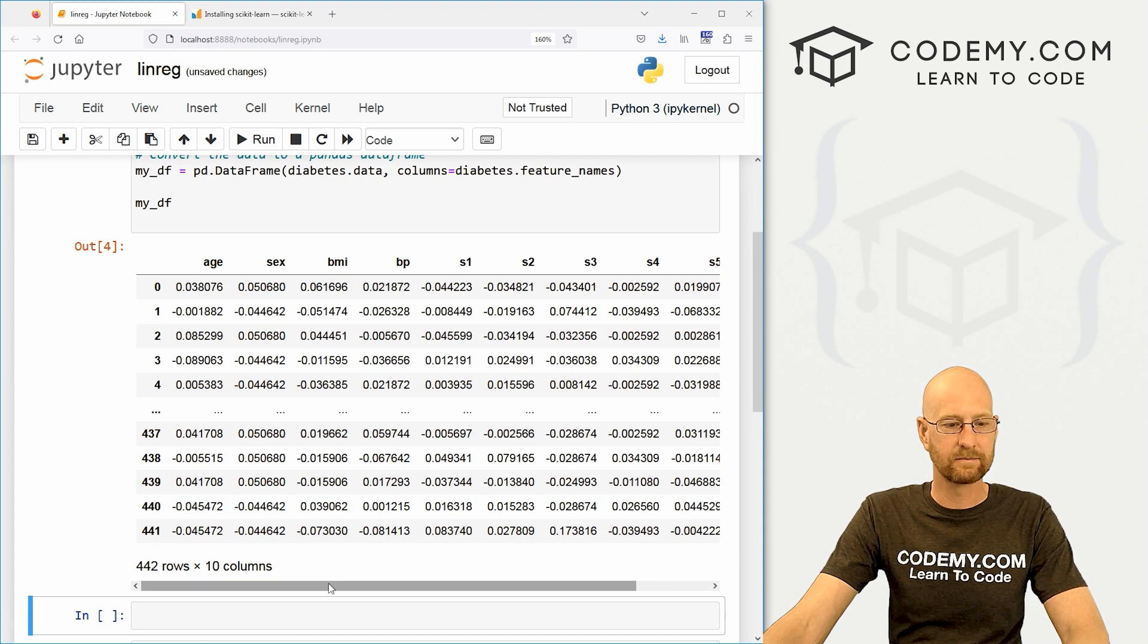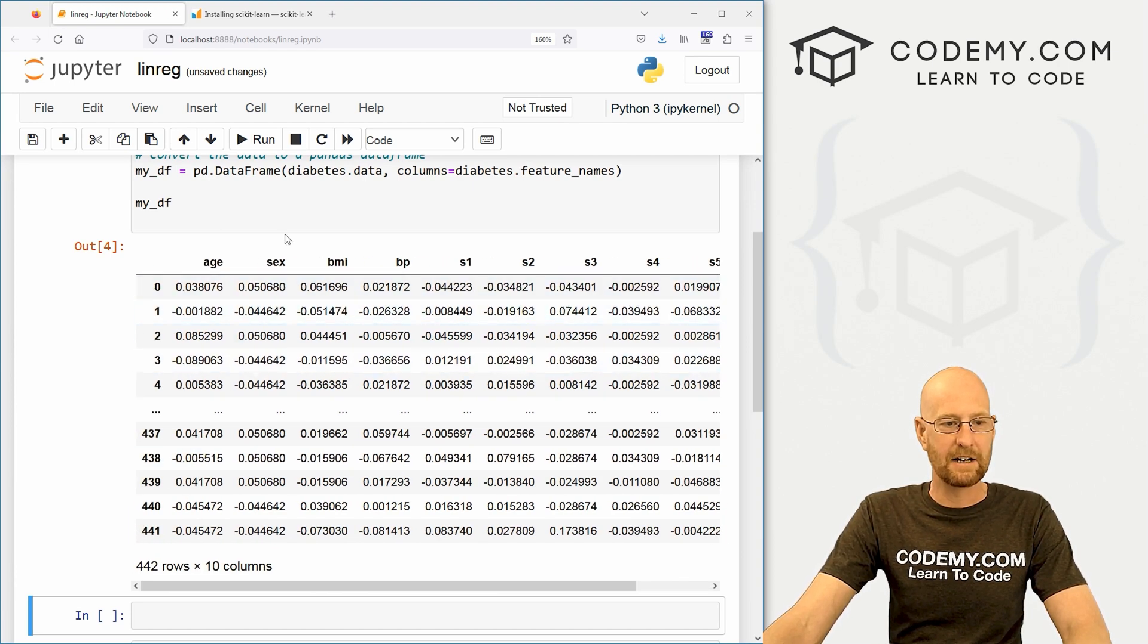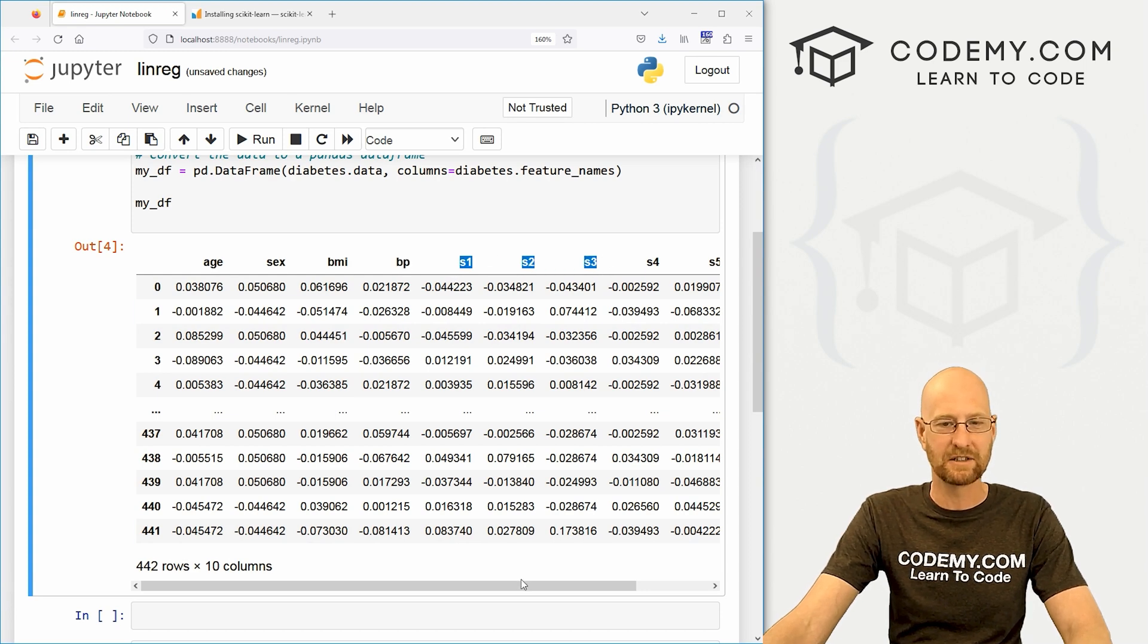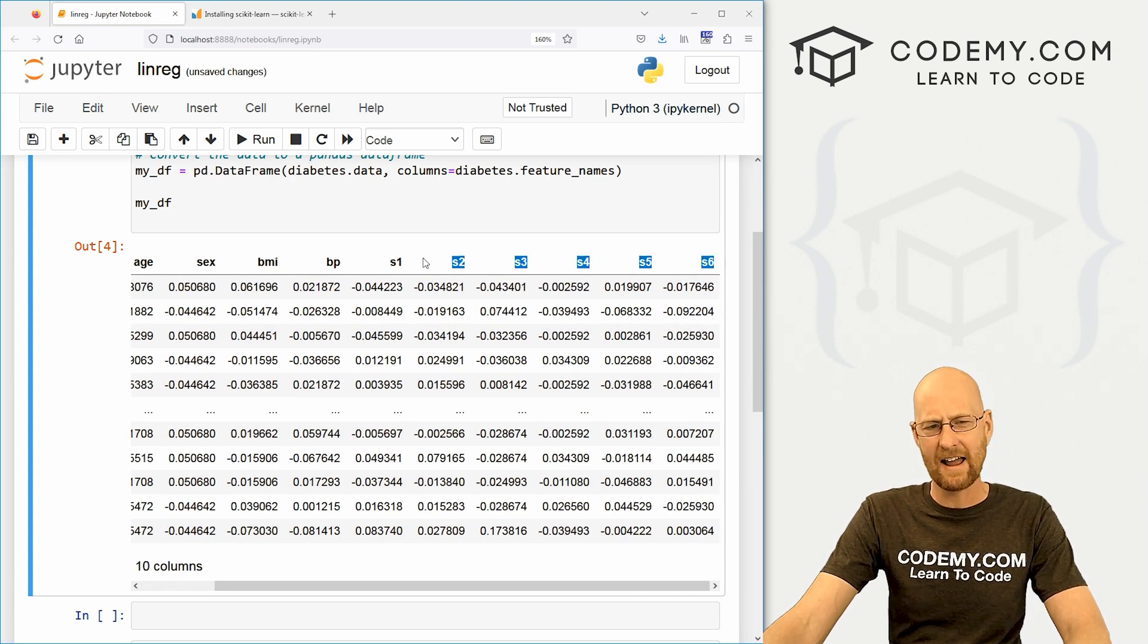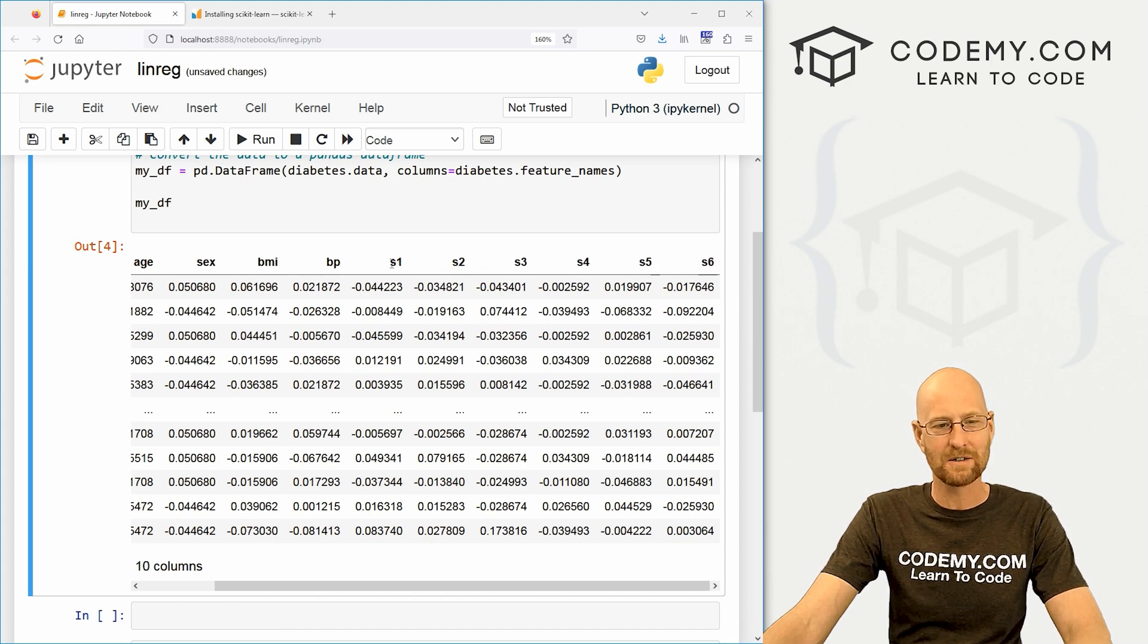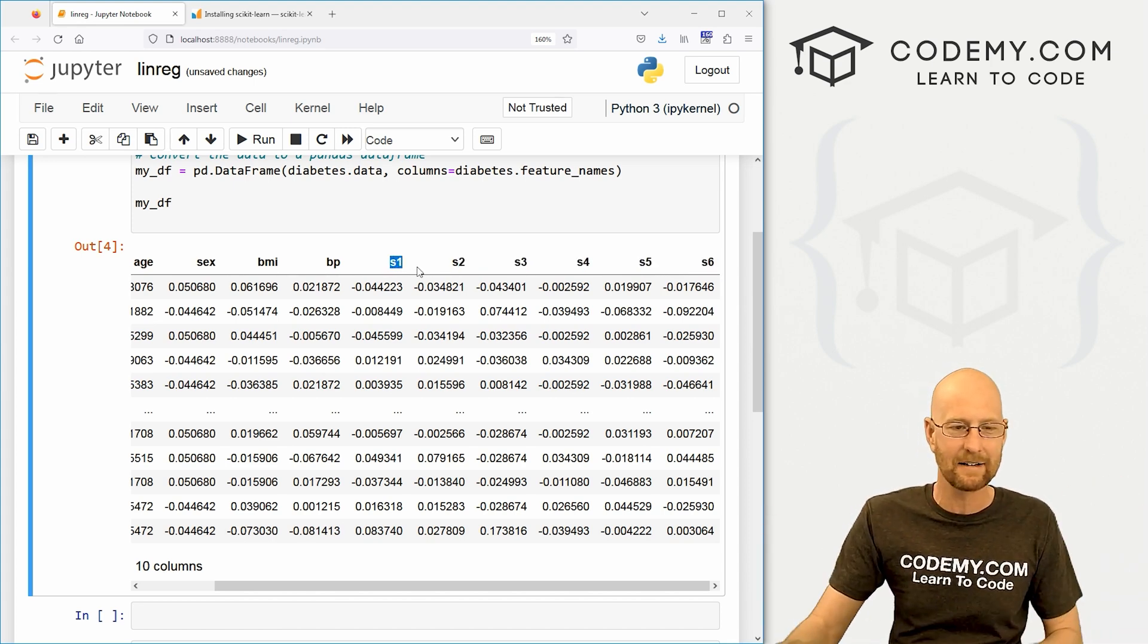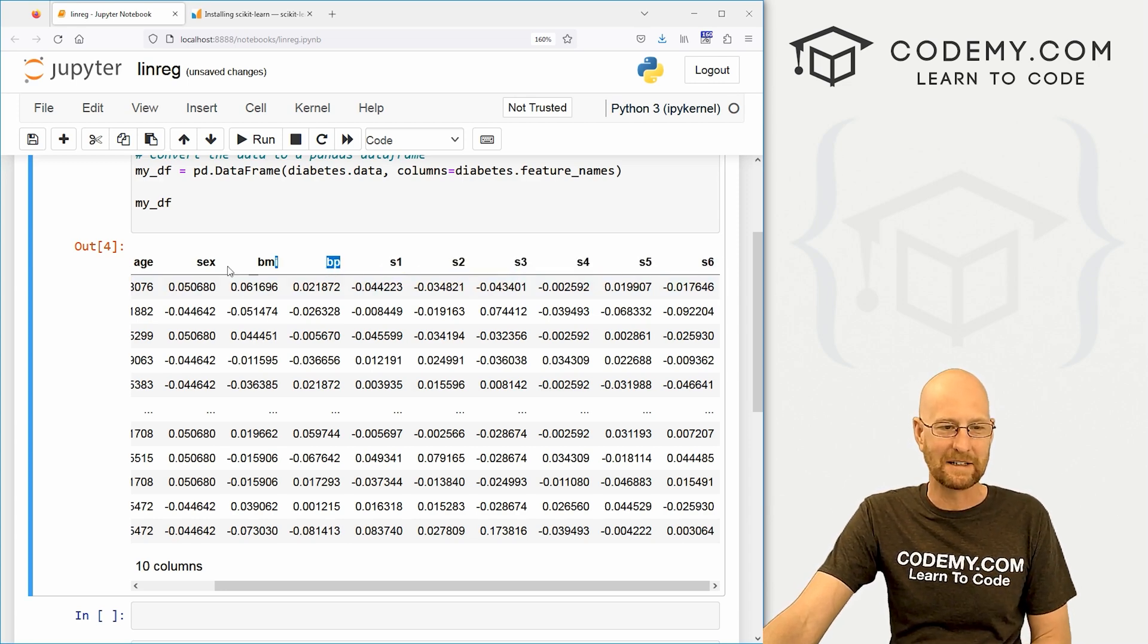And we want to pass in that diabetes.data. And we can also designate the columns. Now, I happen to know what columns we want. You obviously wouldn't if you were just doing this the first time. But if you were using your own data, you would know what the columns were that you wanted to play with. So our columns are going to be diabetes.feature_names. All right. So that looks good. Now let's just run this real quick. And let's go my_DF just to see what this looks like.